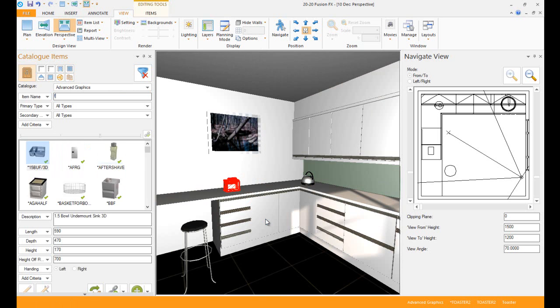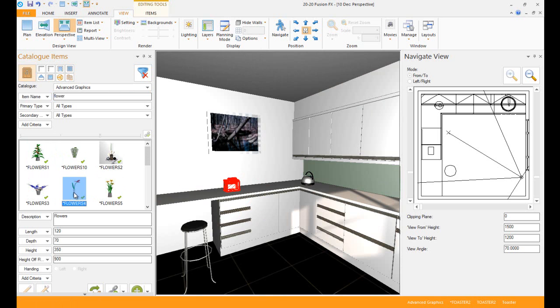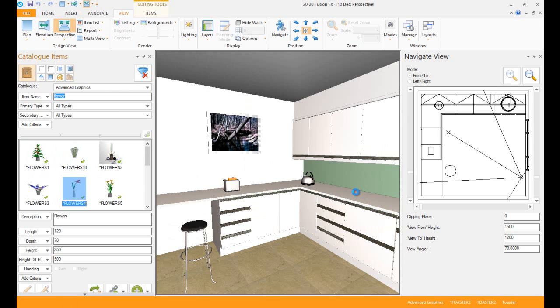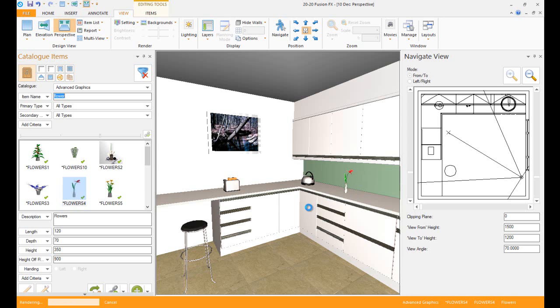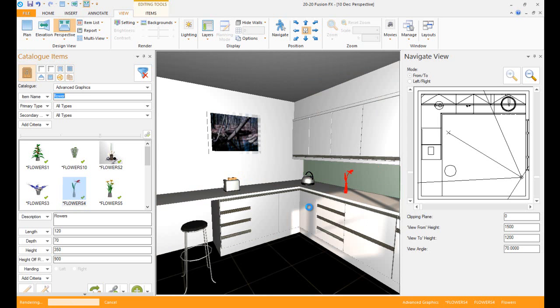We can also do Flower just to improve that. I'm just dragging in into my design and there we go.